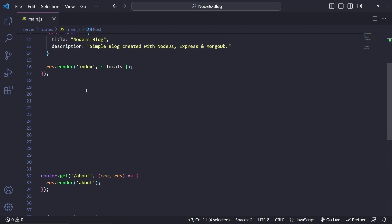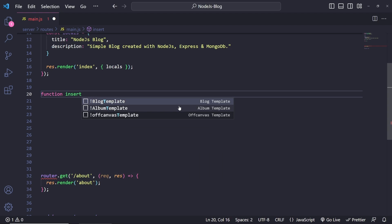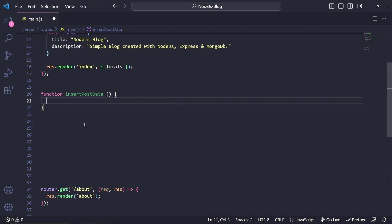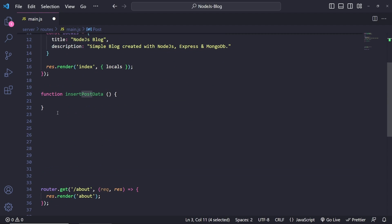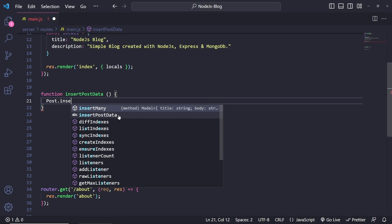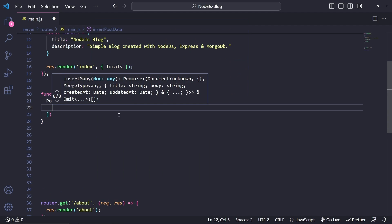I'm going to create a function that will only be used once to insert some dummy data — you can copy this dummy data from the GitHub repository. Let's call this function `insertPostData`. Inside it we call `post.insertMany()` and pass in the objects we want to insert.